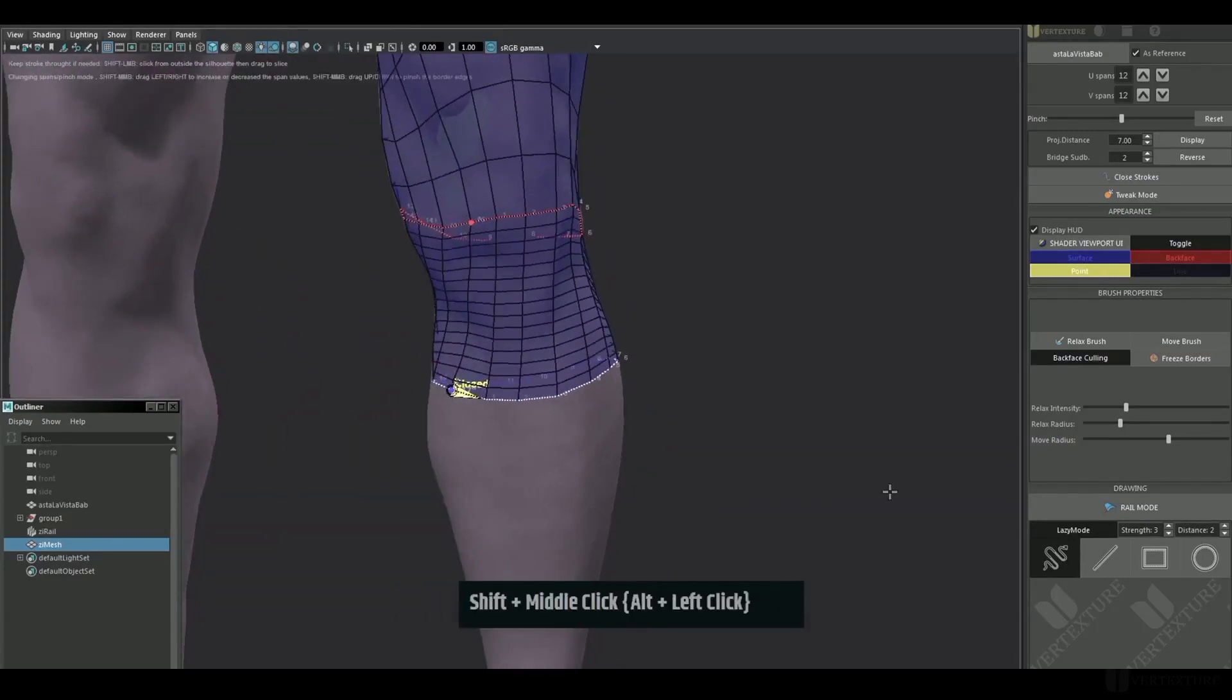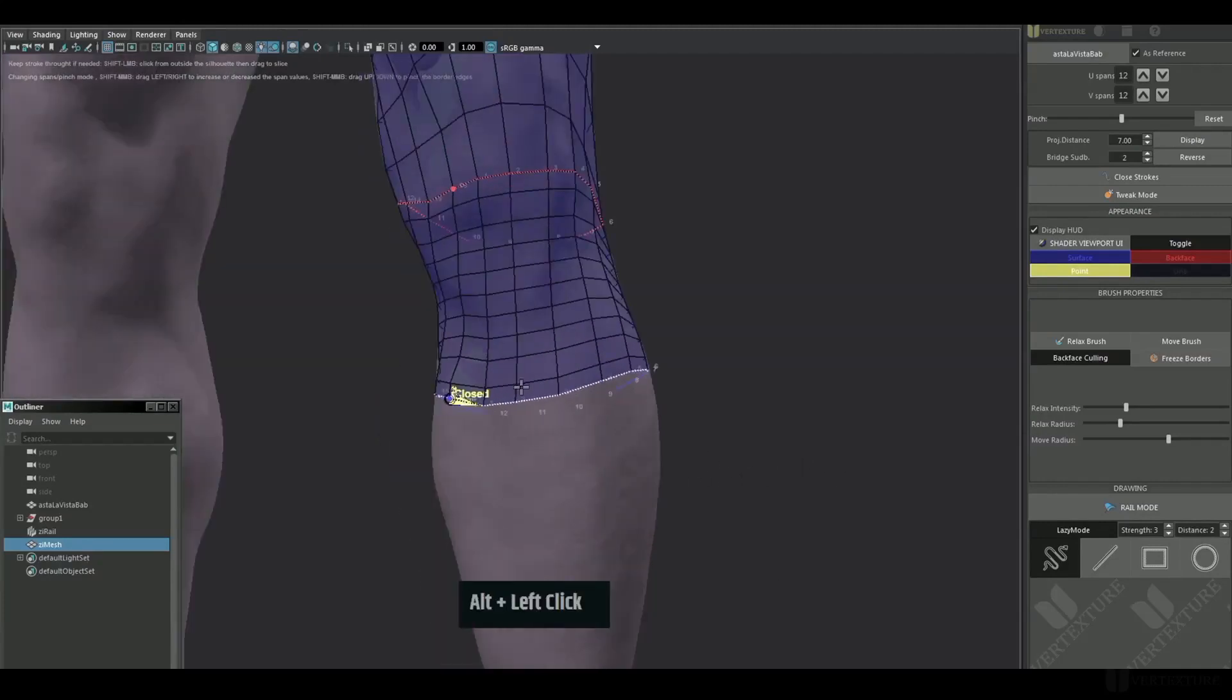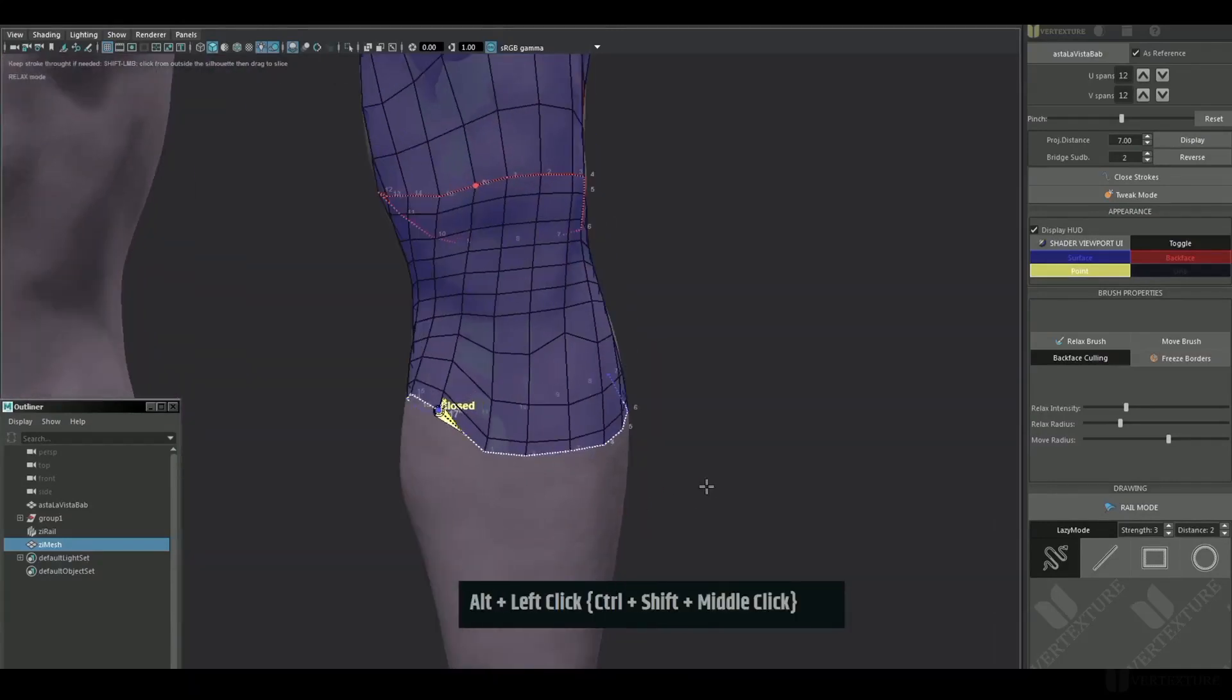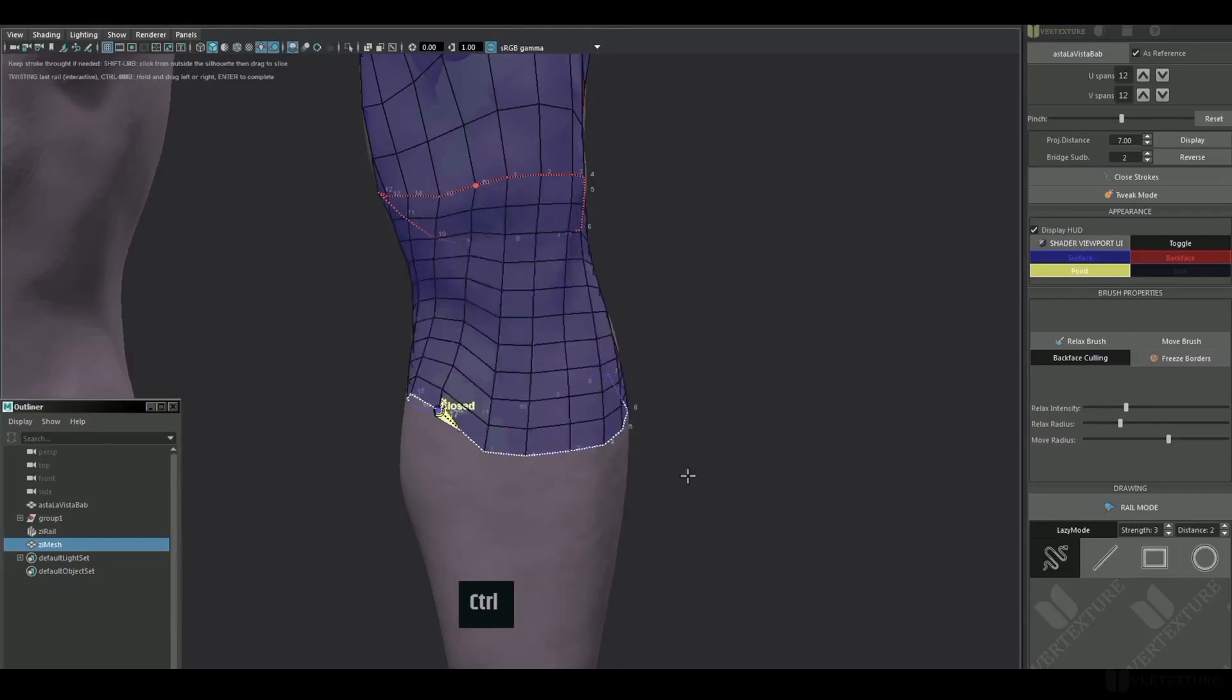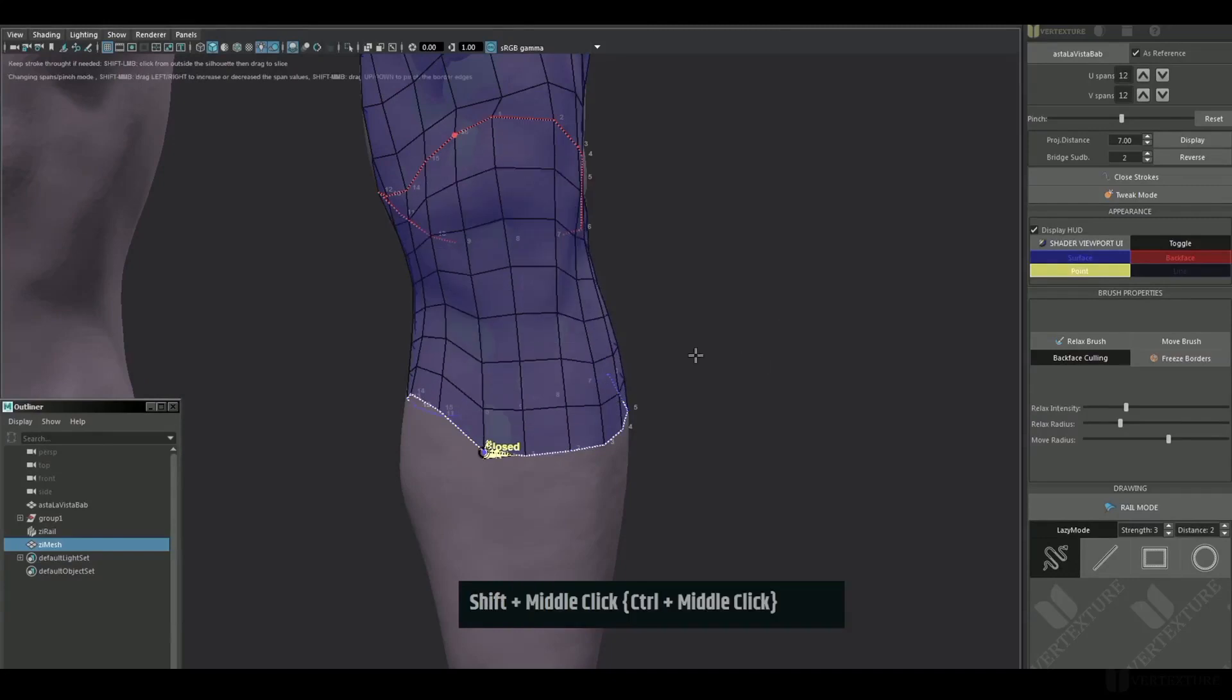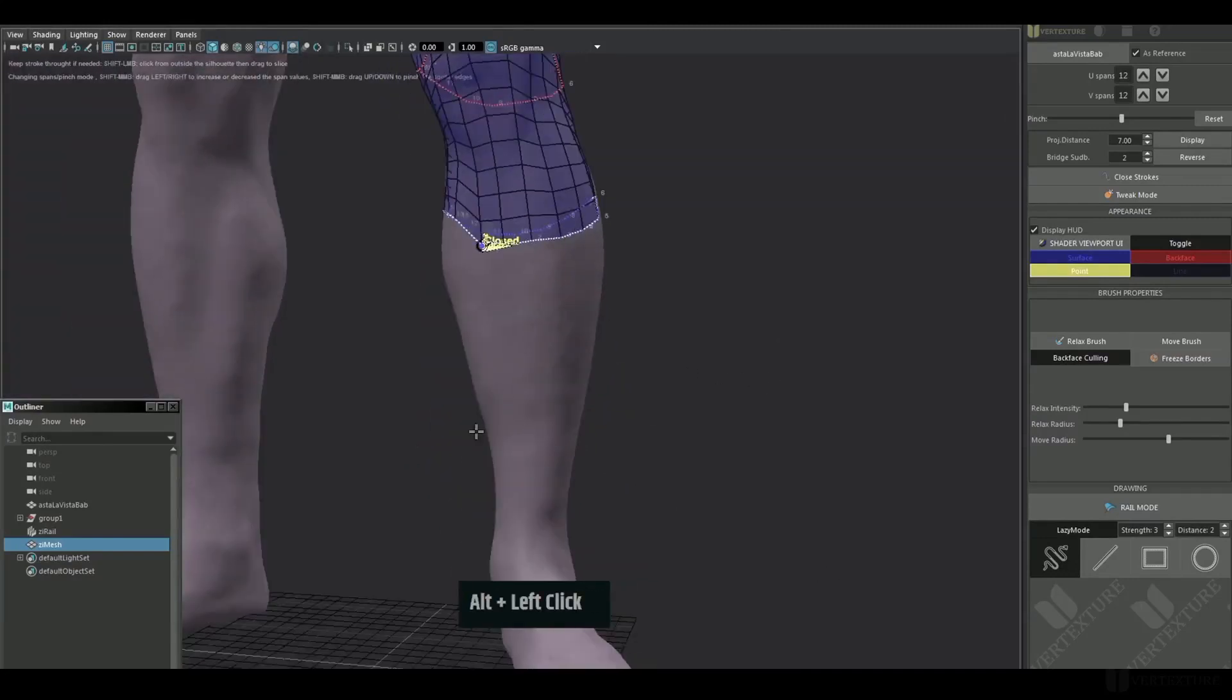Furthermore, you can tweak the rail's borders as much as you want for fine-tuning with the brushes. You still have control over the mesh construction unless you press enter or switch to another tool.